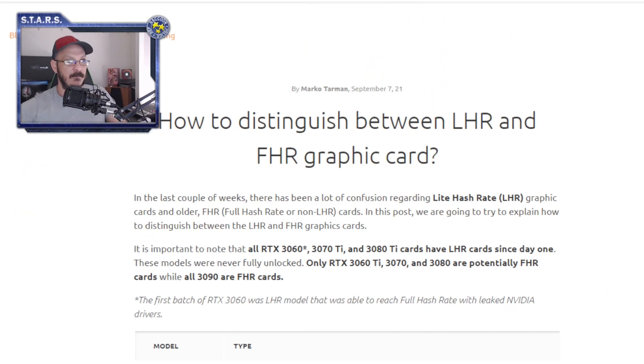Download TechPowerUp GPU-Z. I want you to run it and tell me the information in your graphics card — specifically the BIOS version and the device ID. That way we know the difference between the LHR and non-LHR variants. I'm going to explain why that matters as we take a look at this article, so go do that — not just for me but for everybody else asking questions.